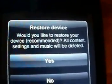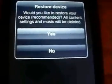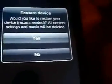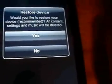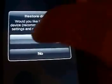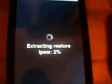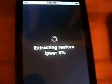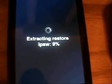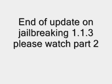Click on the Upgrade icon. It's going to tell you it would like to restore your device — recommended — and that all content, settings, and music will be deleted. At this point you can click Yes or No. If you click No, you won't lose your music and other content, but it is recommended that you click Yes. All you have to do to get your music back is sync it with iTunes — so it's no big deal. Now it's extracting, so I'll come back when it's done with this part.